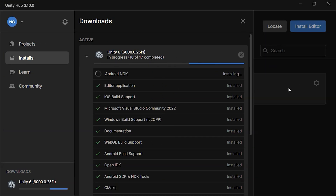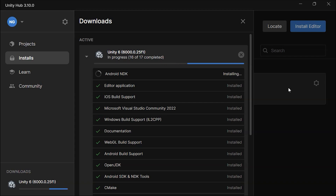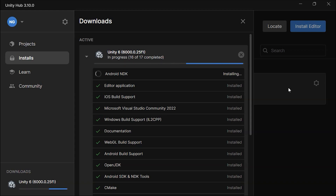The download and installation process can be lengthy. If Visual Studio's prompt is behind Unity Hub's installer, you might not notice it, and it can make the process seem to take forever. On my PC, the entire setup took about 34 minutes to complete.